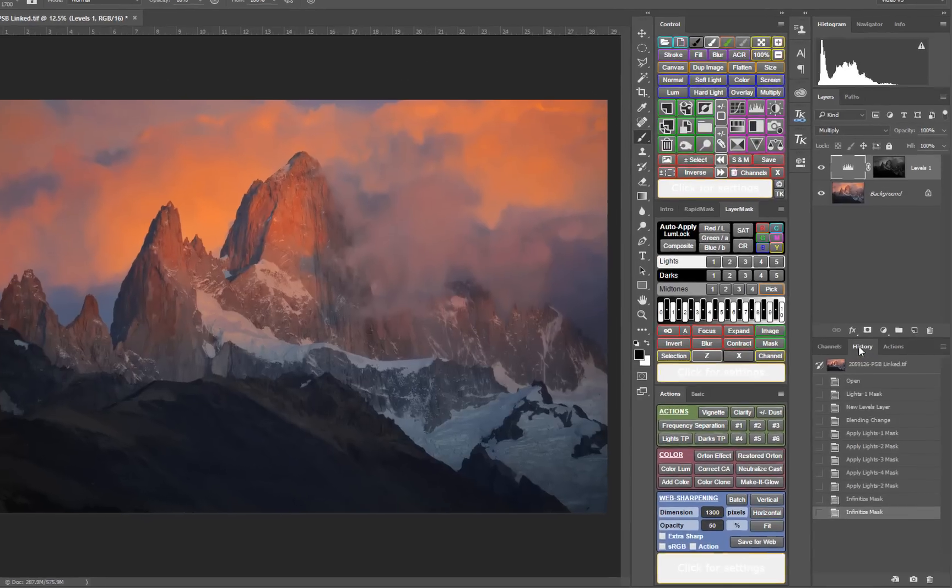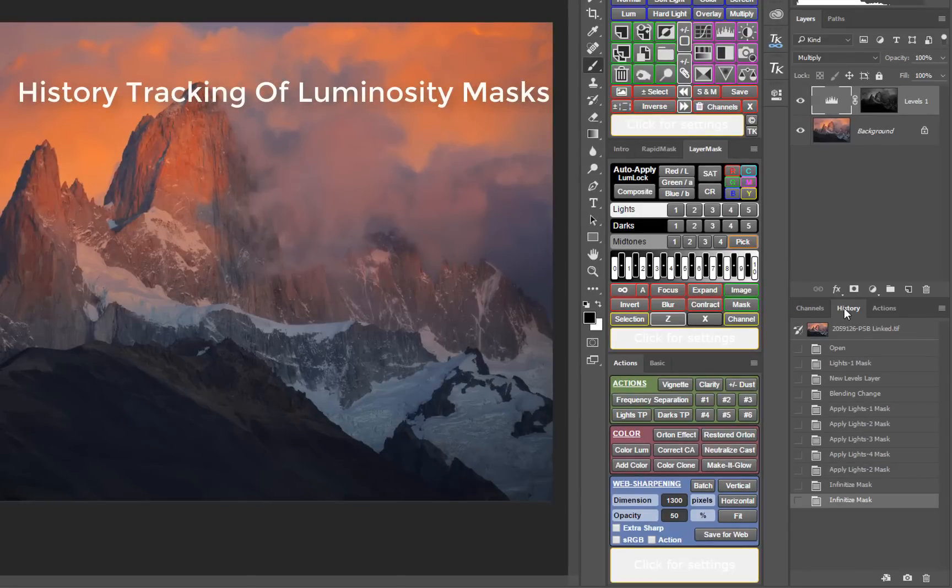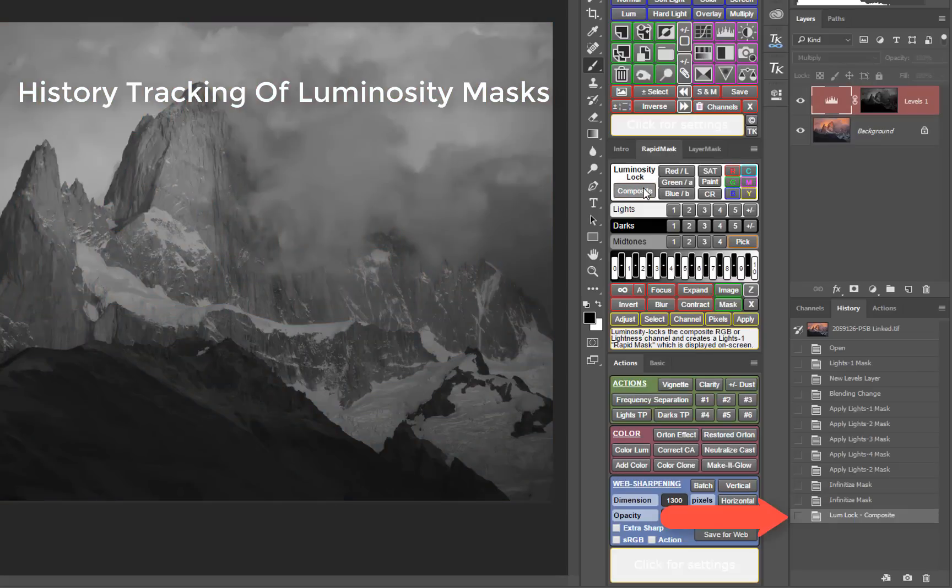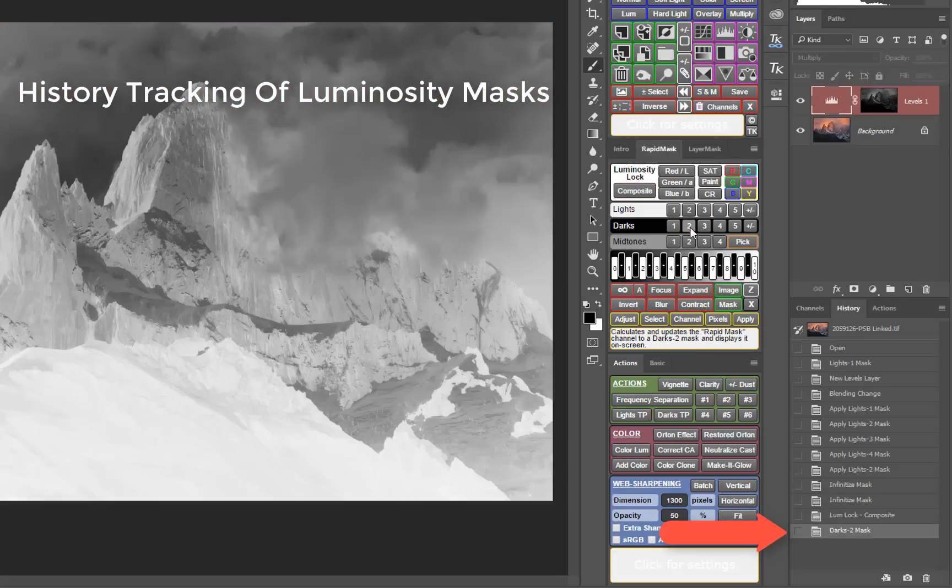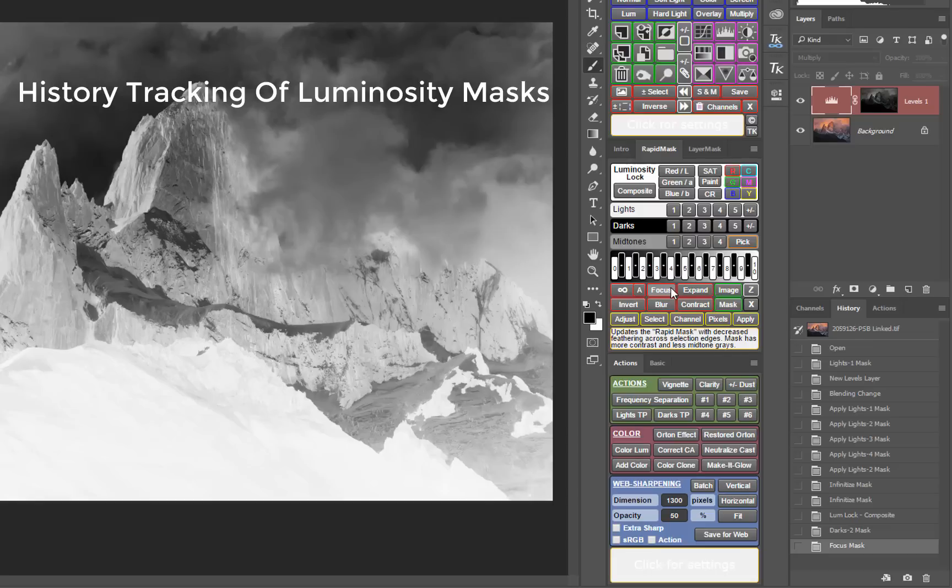The history panel now tracks V5 actions as they are used. A brief description of what was done appears on the history panel including the name of the specific mask that was created or used. This feature is particularly helpful in seeing which mask was chosen by the pick button.